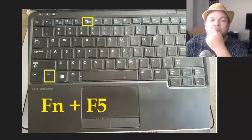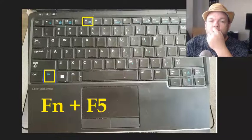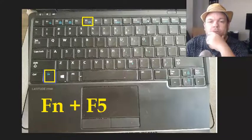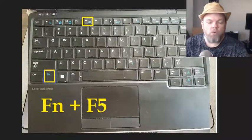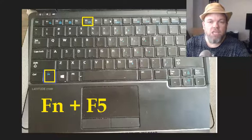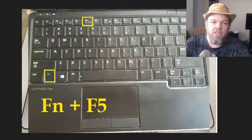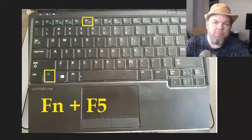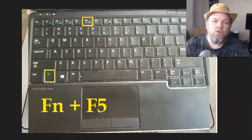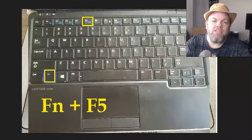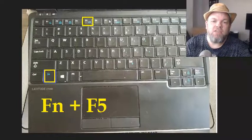Some may be on F5, some may be on F10, but look for it. Once you find it, I want you to hold down the Function key and then tap that button with the trackpad logo. If you hit it twice, you may have enabled then disabled it, so try to do it just once.